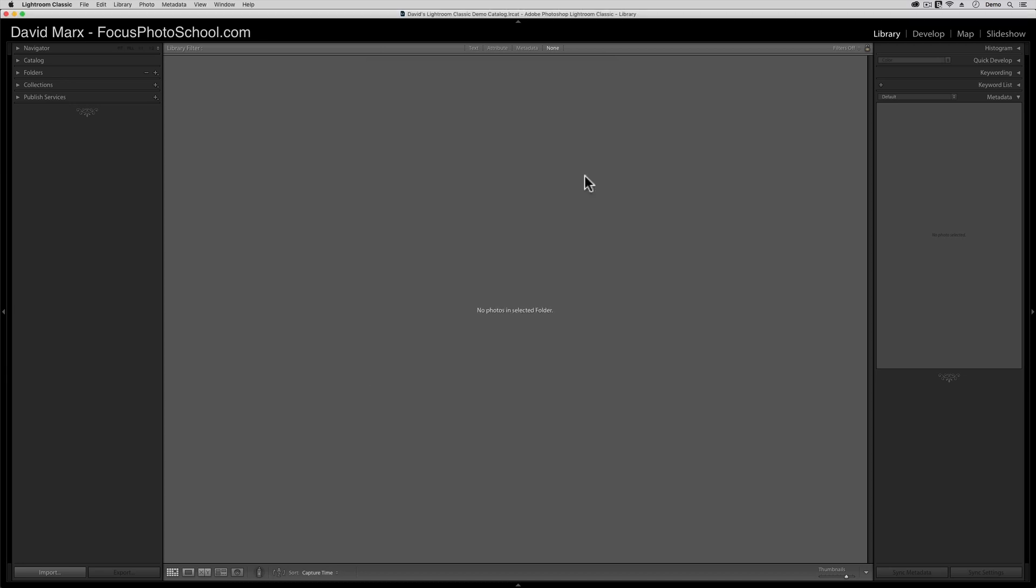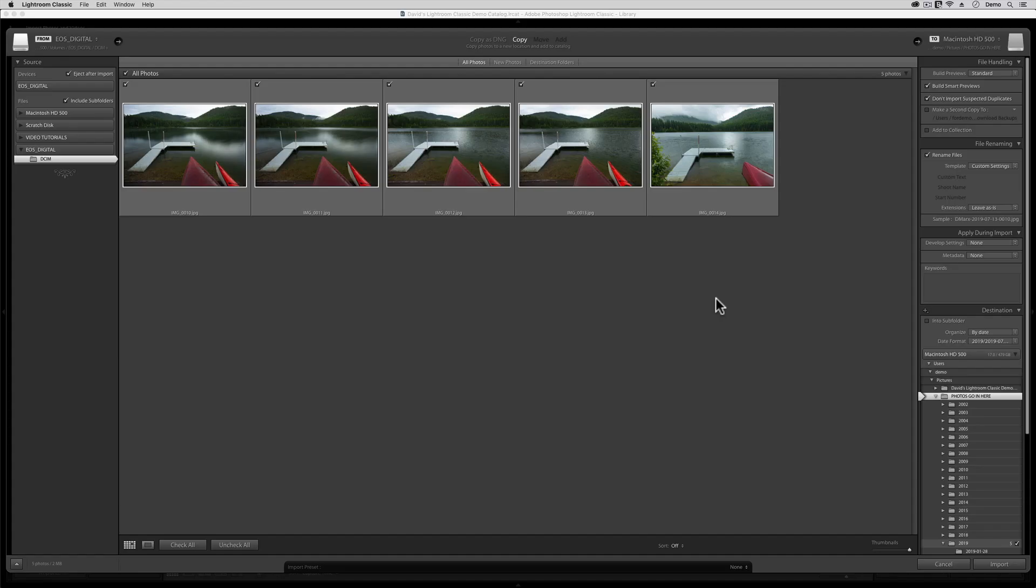To do the next step, you'll need to pop a memory card into a card reader or connect your digital camera to your computer. I happen to have another memory card handy, which I'll pop into my card reader right now. When the import dialog opens, you should see something like this.